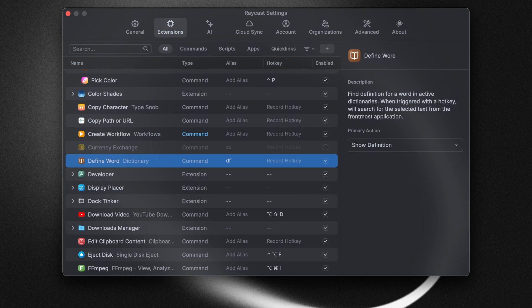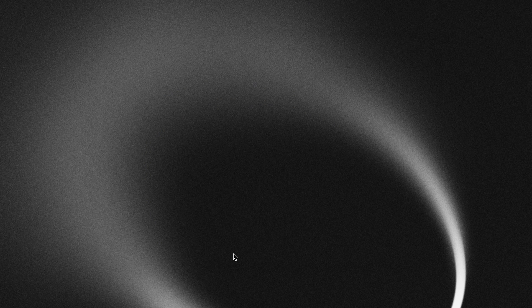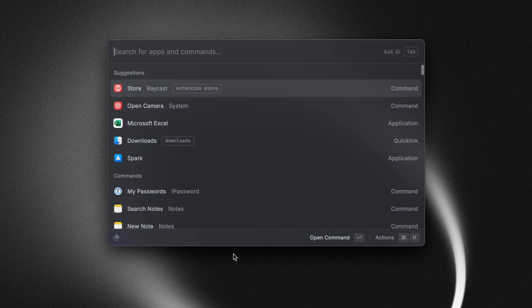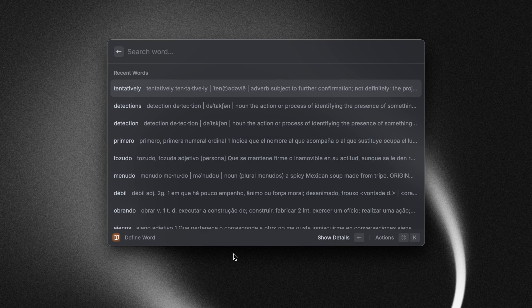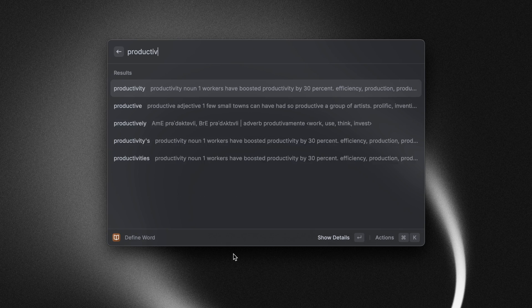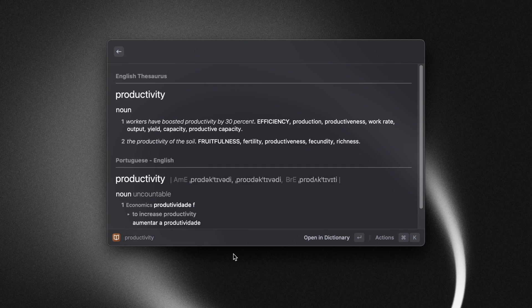Here's an example. I have an alias for my define word command, so when I type in 'df' and hit the space bar, notice how that command is already activated and then I can just search for the word that I need the definition for.